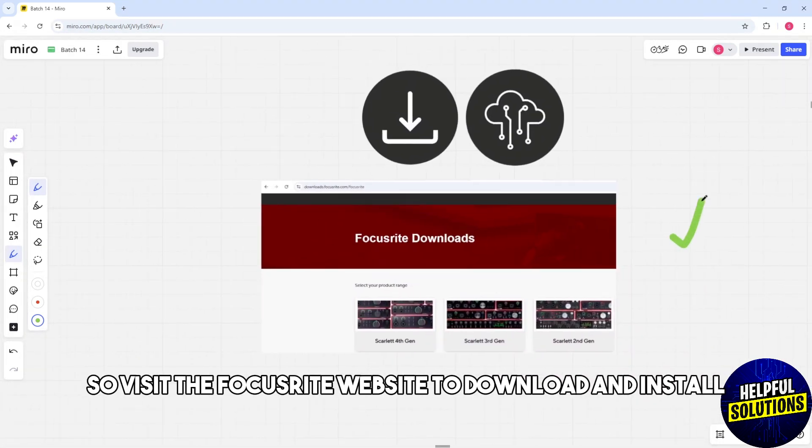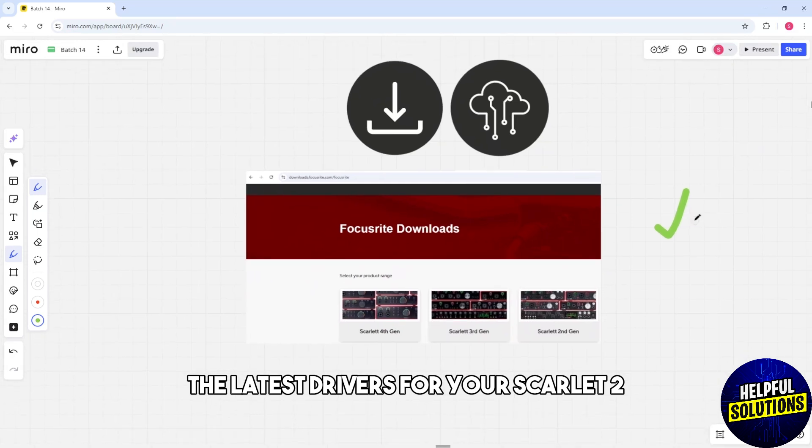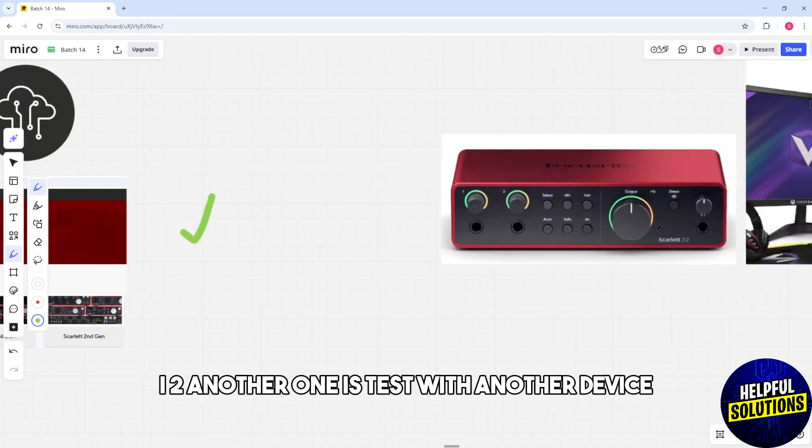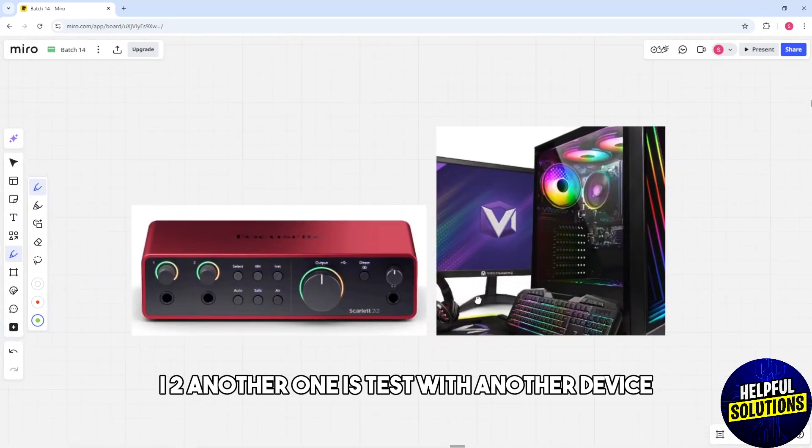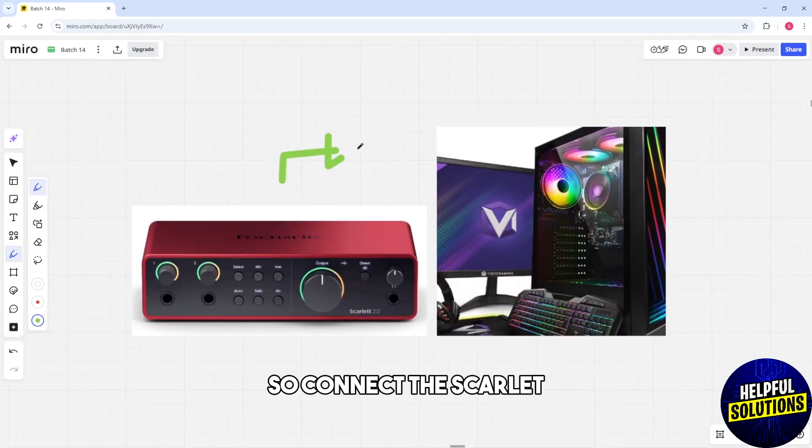Another one is test with another device. Connect the Scarlett to a different computer to rule out system-specific issues.